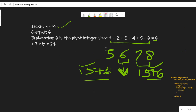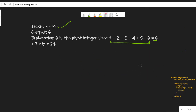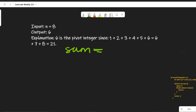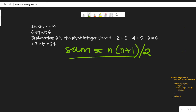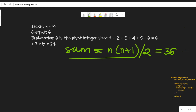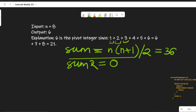Let's see how we will do it. There are two things: the left part and the right part. To keep track of the sum of the right side, we will calculate the sum of the whole array. The sum of all elements from 1 to n is n*(n+1)/2. So this is the sum for the whole array. In this case it will be 8*9/2, which is 36. Then we will take another variable called sum2, initialized to 0, and calculate the sum from the beginning.